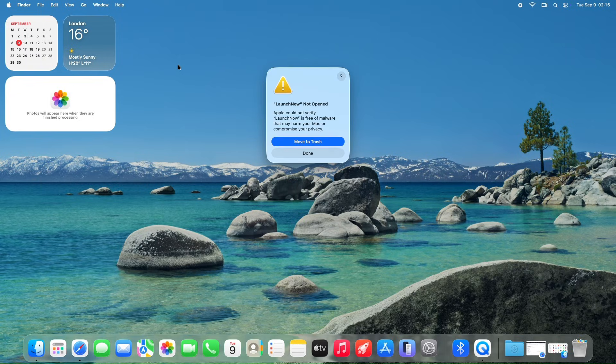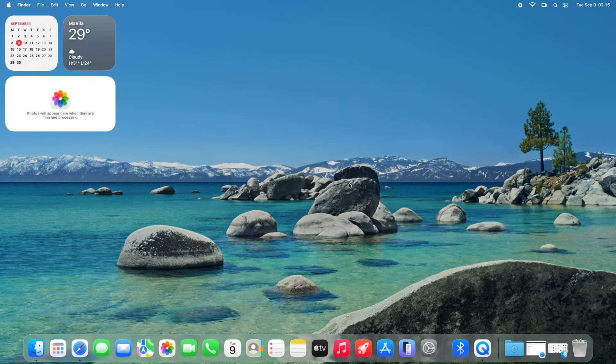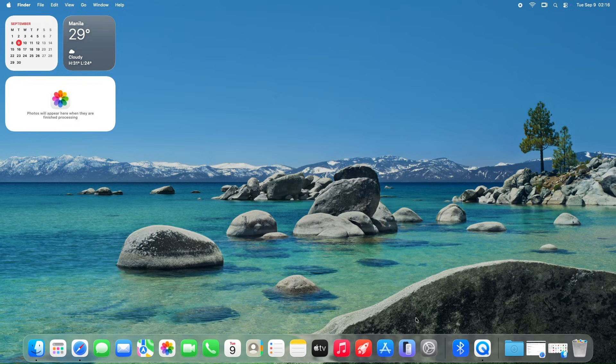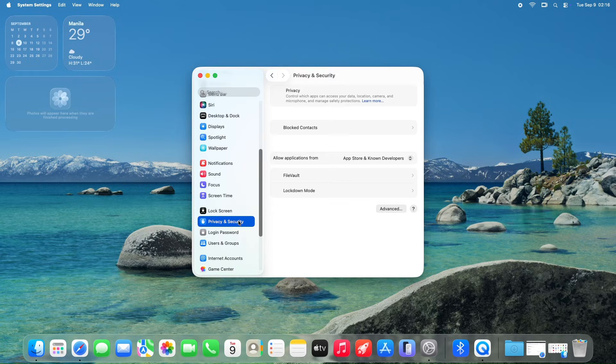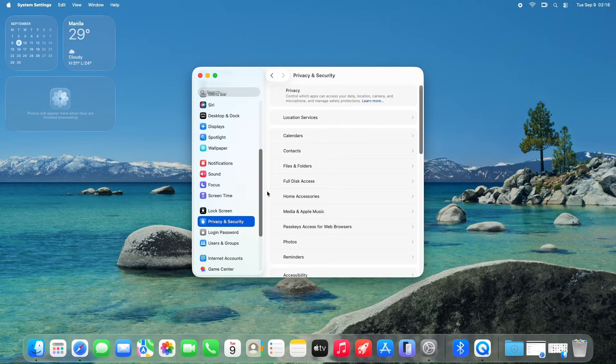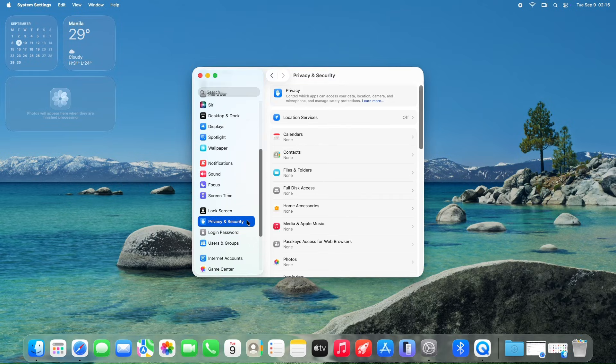When you run LaunchNow for the first time, macOS will display a security prompt because the app isn't from the Mac App Store. Don't worry, this is standard for apps downloaded from the internet.